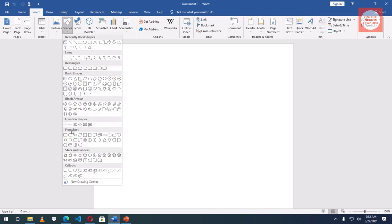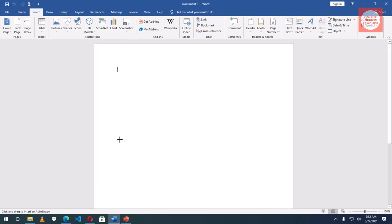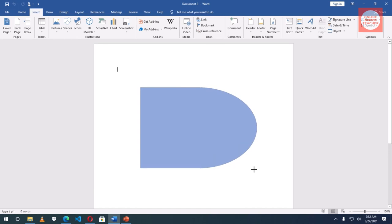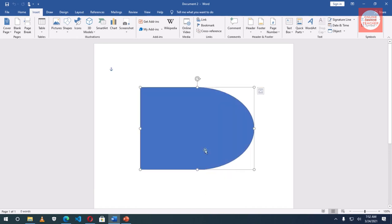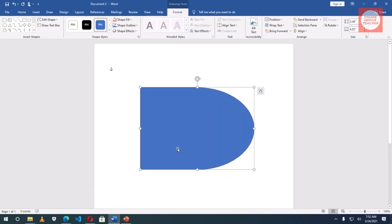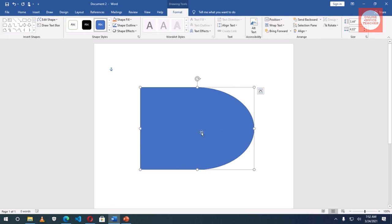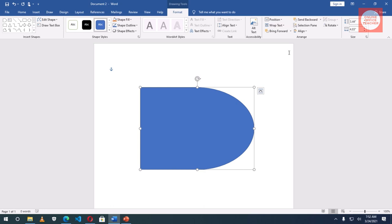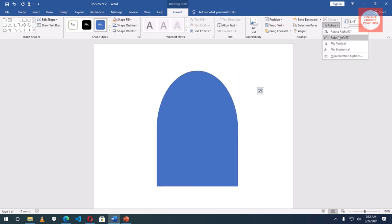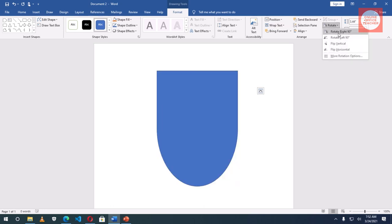Under shapes, under flowcharts, I click on flowchart delay then I'll draw the shape. Then I go to rotate. Take note if the shape is not selected you won't see rotate. So if that shape is selected you see drawing tools format then rotate. I'll make it rotate right 90 degrees.